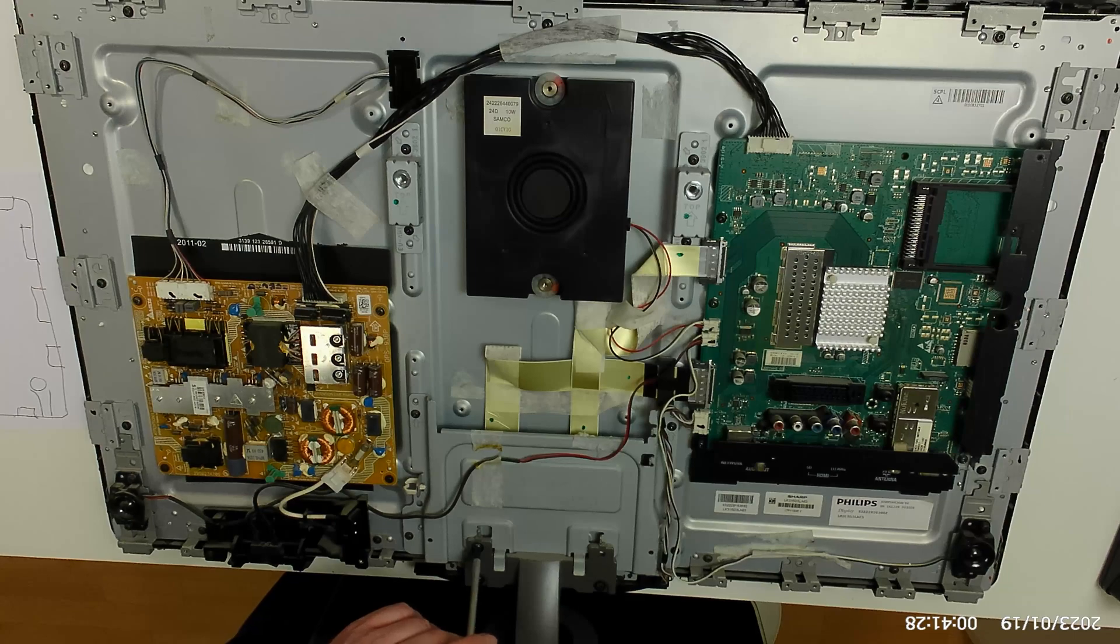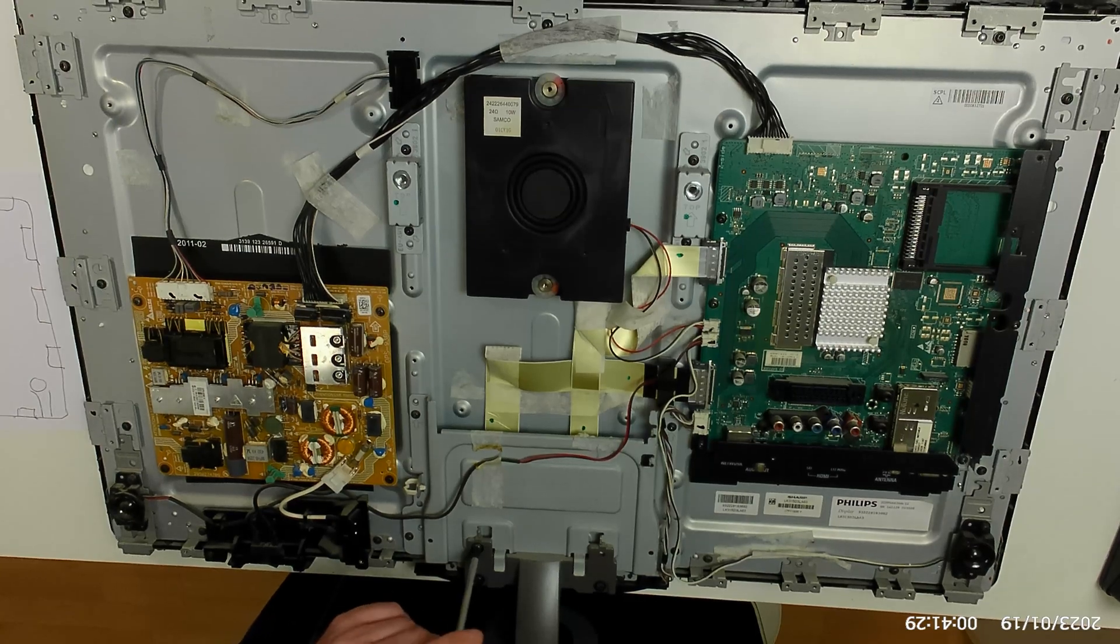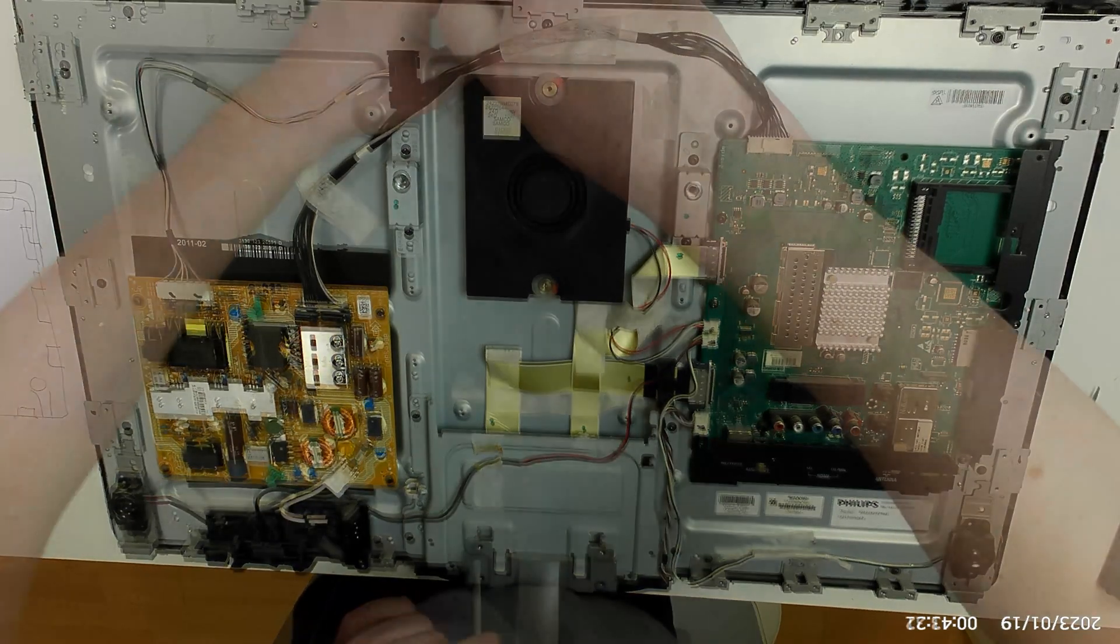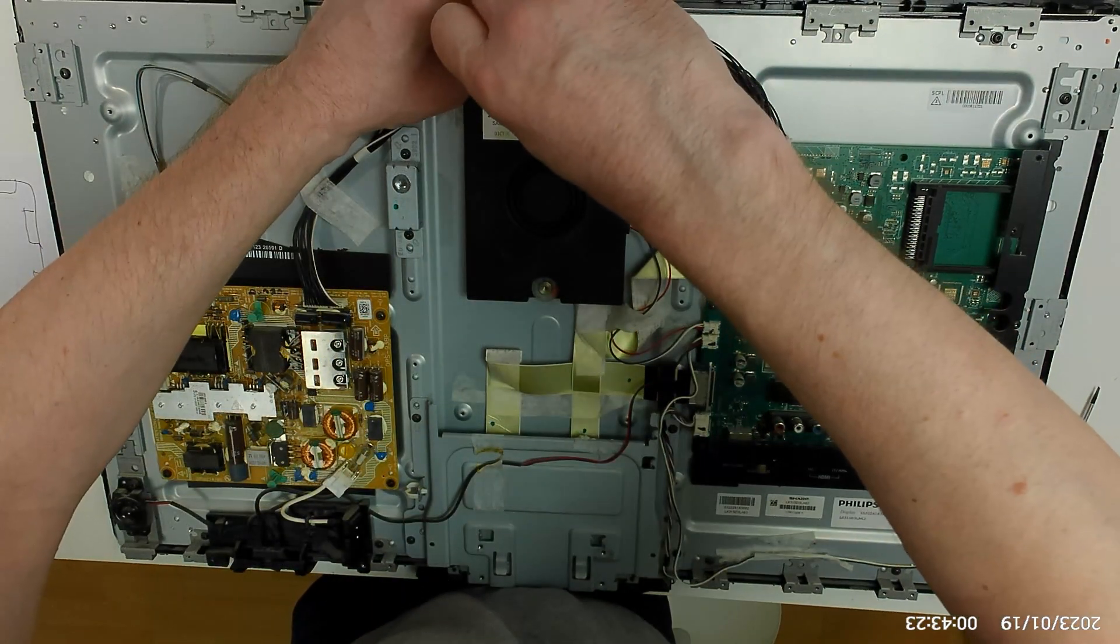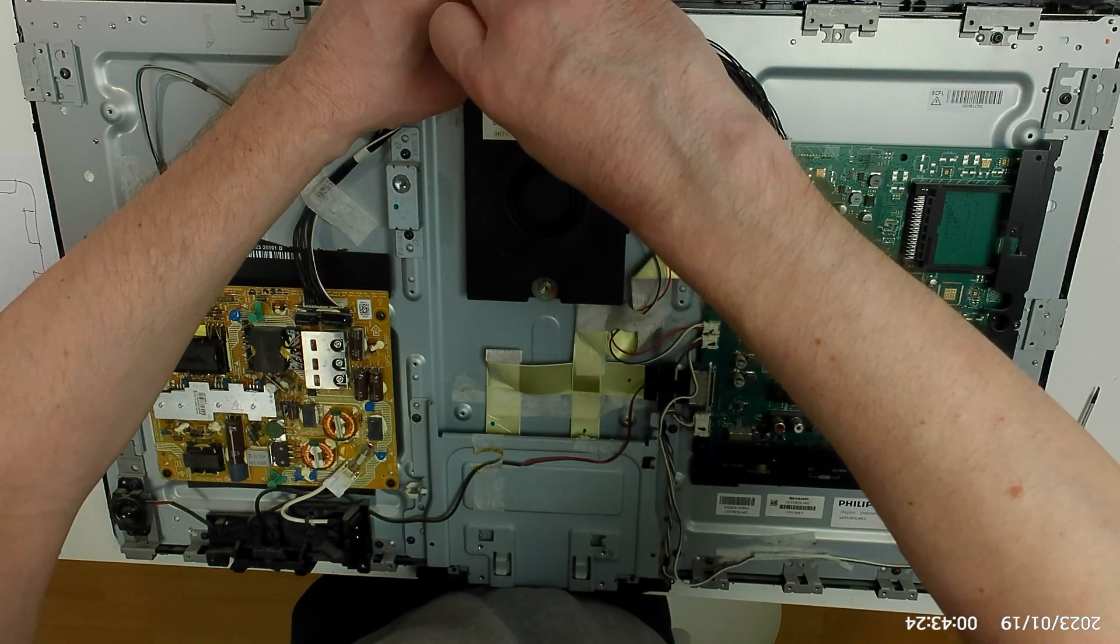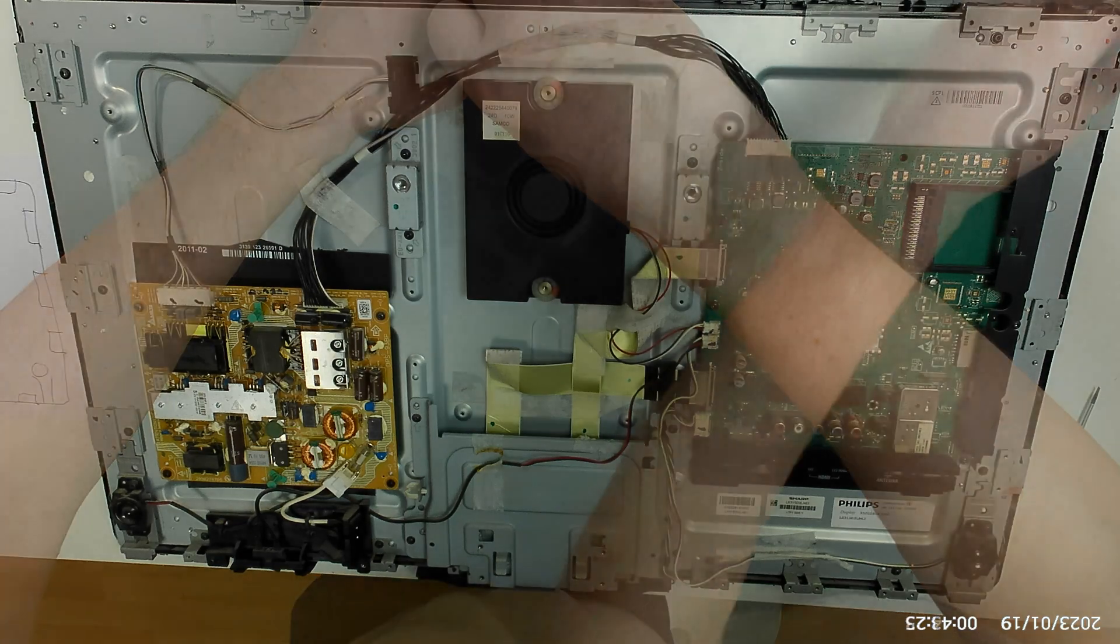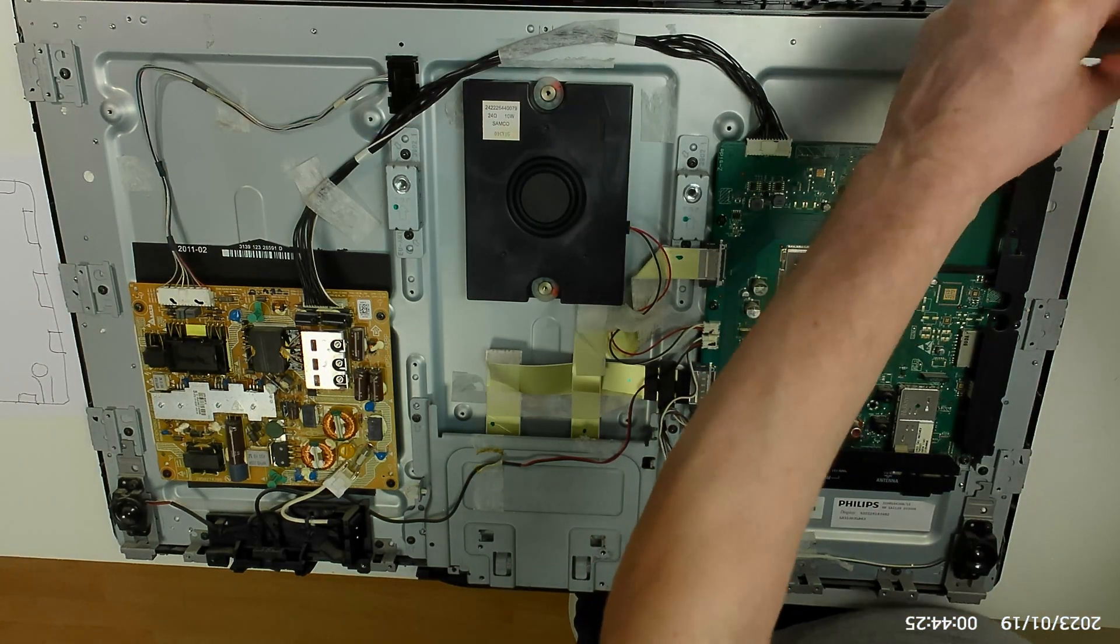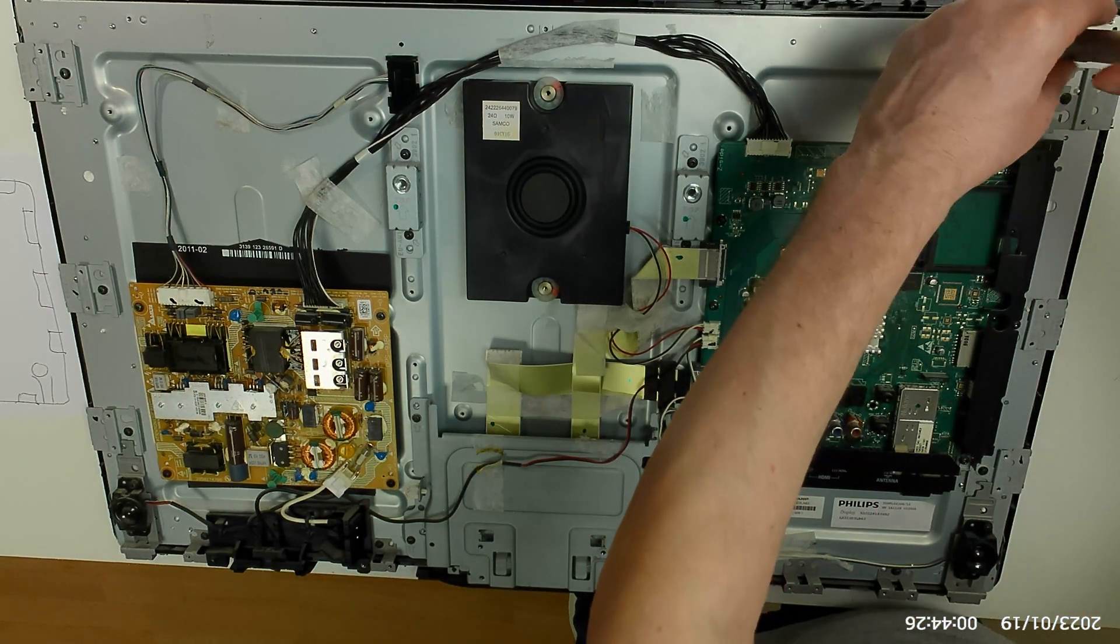So when we have the back removed, we find that the bezel is held in place by many brackets which we will remove. That did take a while, but it wasn't a difficult job.